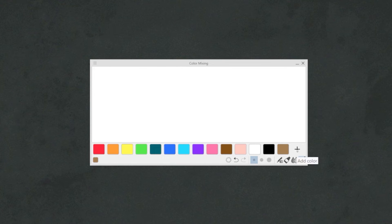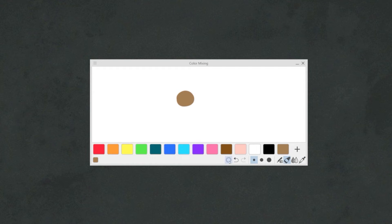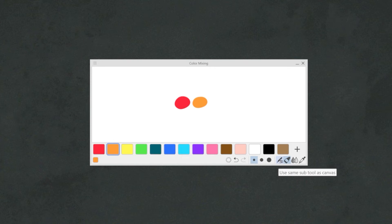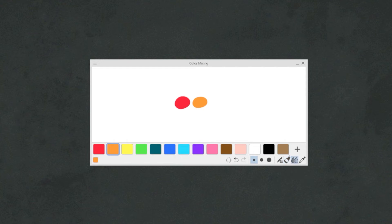Moving to the bottom right, we will find a list of buttons respectively: to clear the window from any color we've added, an undo and redo button, three size presets for the brush, a tool to select the brush we are currently using, a default round brush, a blending tool, and a color picker.